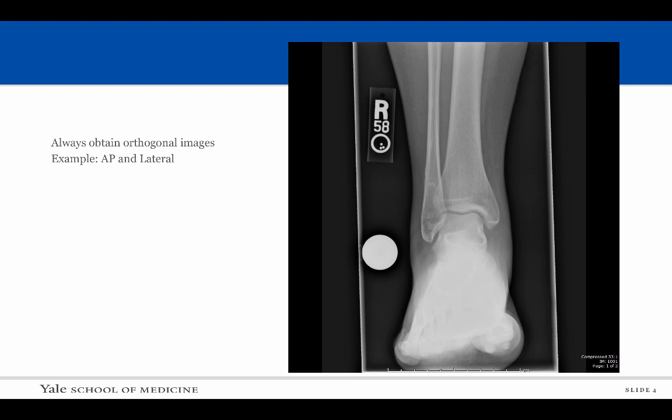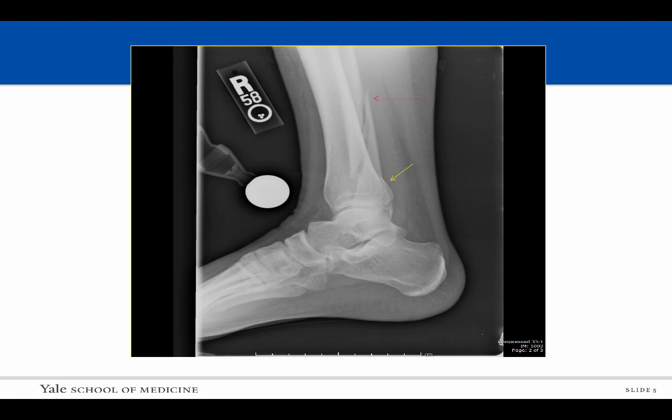Let's look at this patient who presents to us with ankle pain. There is no obvious deformity or fracture identified on the AP radiograph. However, careful examination of the lateral radiograph demonstrates the presence of an oblique fracture through the distal fibula, denoted by the red arrow.